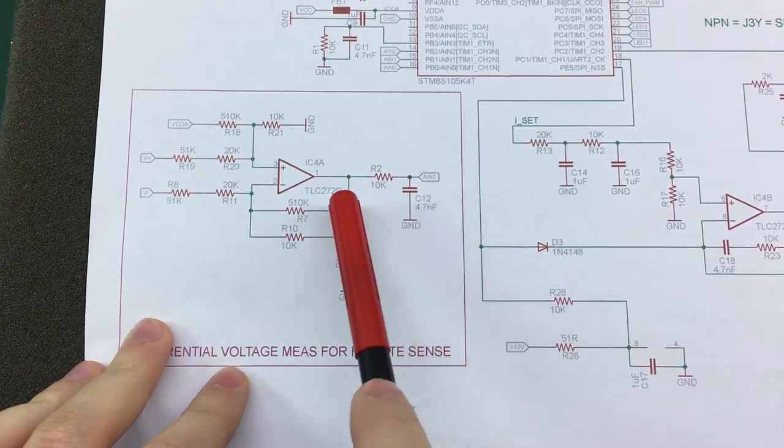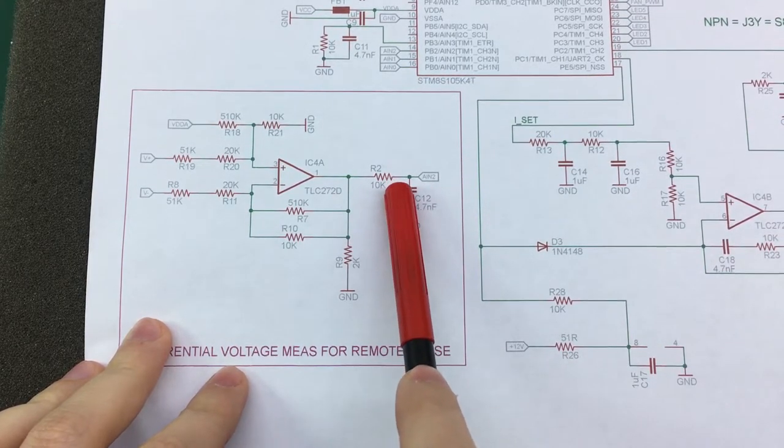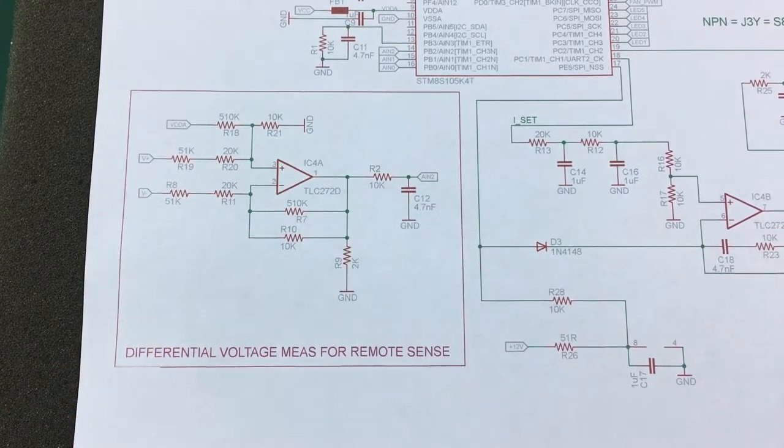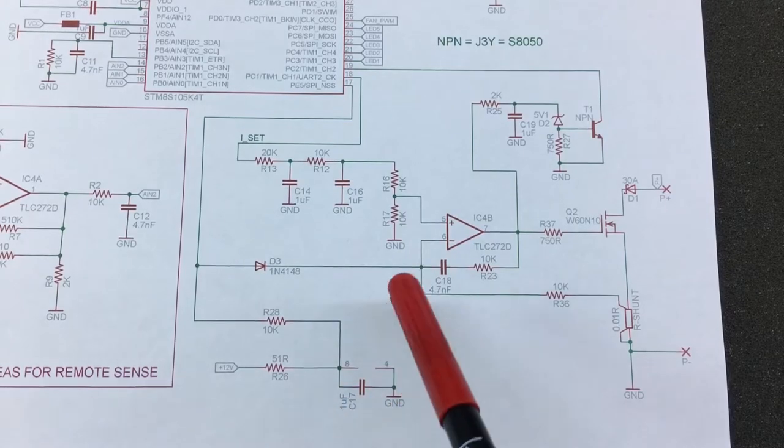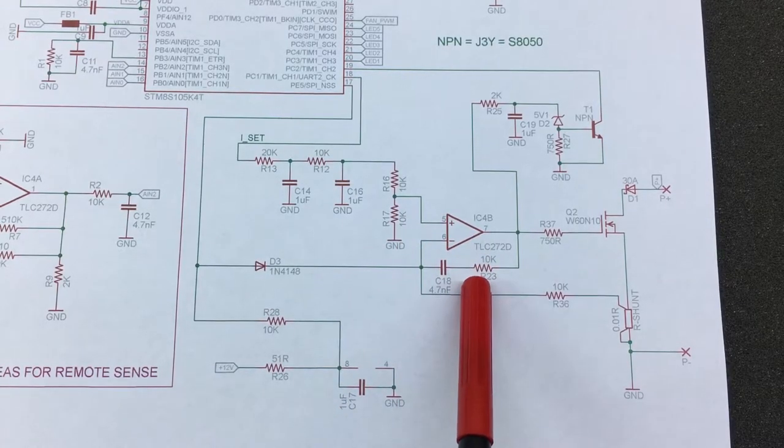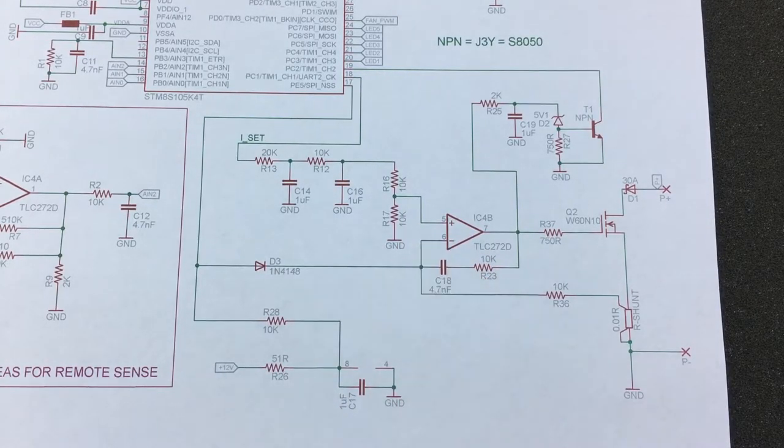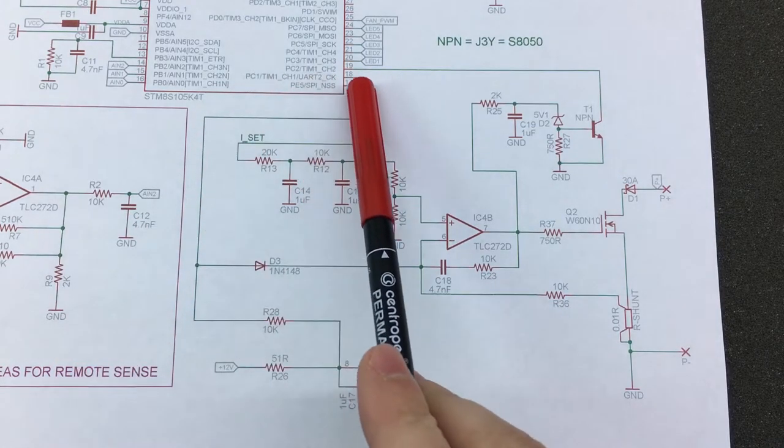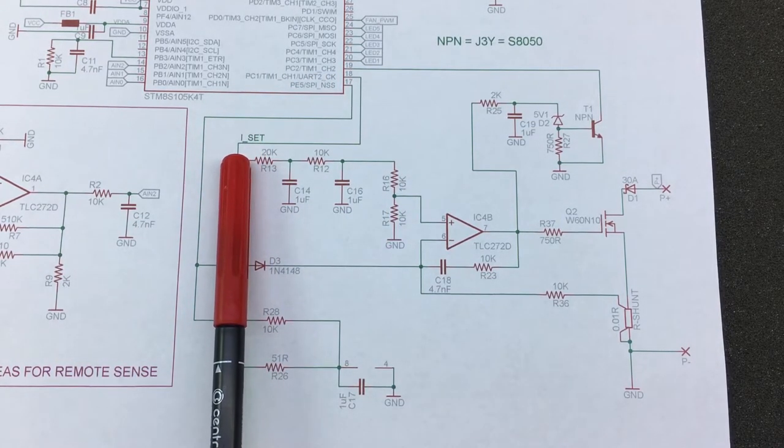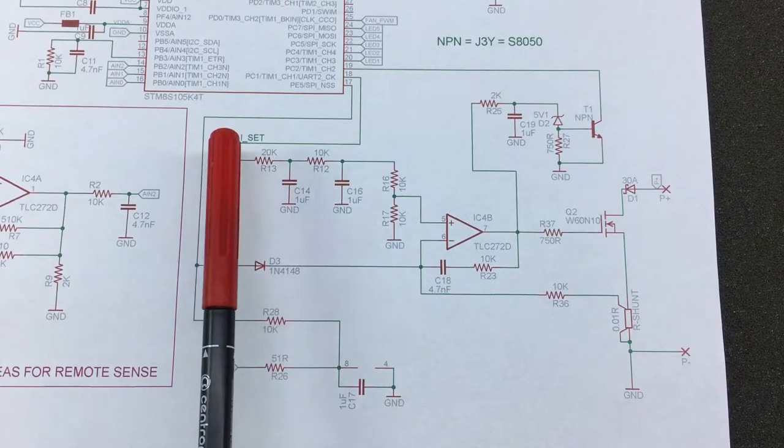Next, this is our main control loop op-amp. From pin 18 of the microcontroller marked timer 1 channel 1, we have a PWM signal which is then passed through these two low pass filters to convert it to a smooth DC voltage.